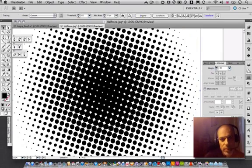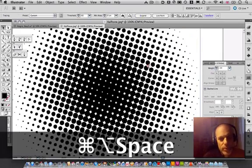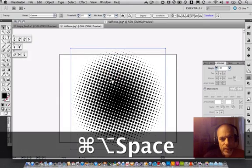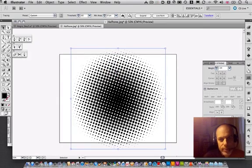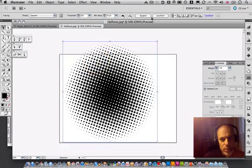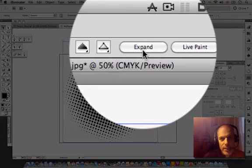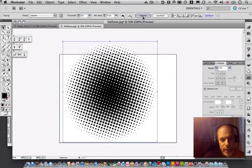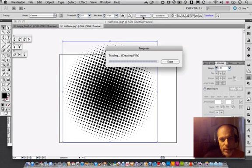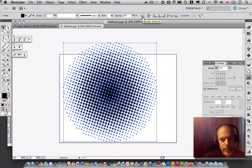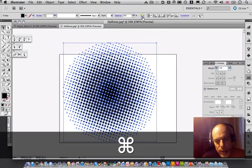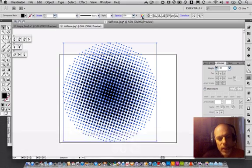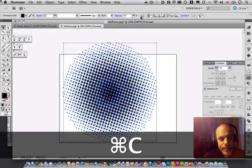And there's a vectorized halftone effect. Now at the moment it's just an object. You may want to expand that which means everything becomes its own separate object. And just to make life a lot easier I'm just going to make it into a compound so it's one object. Copy that.